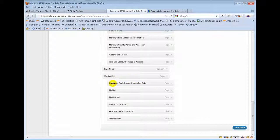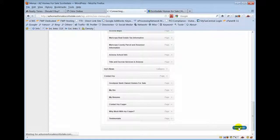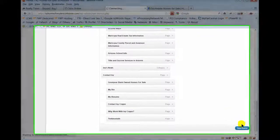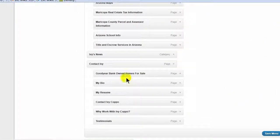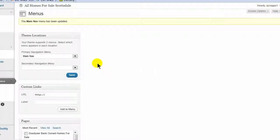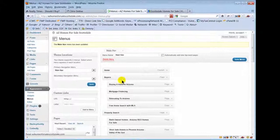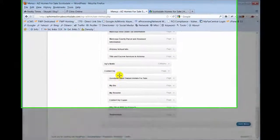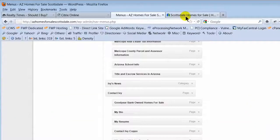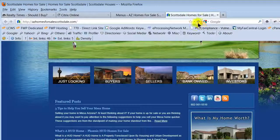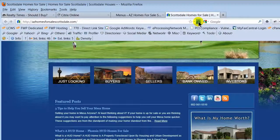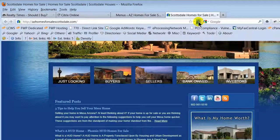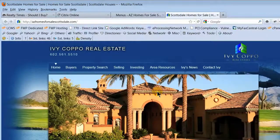If you want to change this, because this is actually what the tab is going to say, so if I save my menu - so I've now saved that page underneath contact Ivy. I'm going to go to her site, I'm going to refresh, and I'm going to go look at her menu.